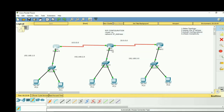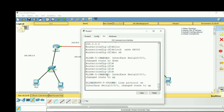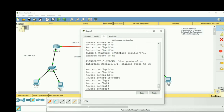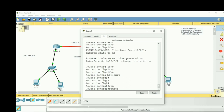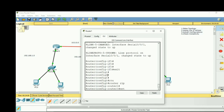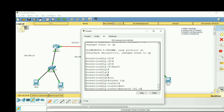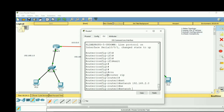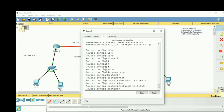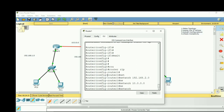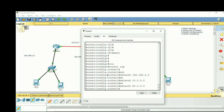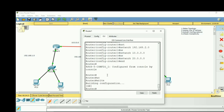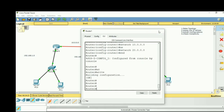On the second router, exit from interface mode, type router rip, then enter: network 192.168.2.0, network 10.0.0.0, and network 20.0.0.0. Then end and write to save.